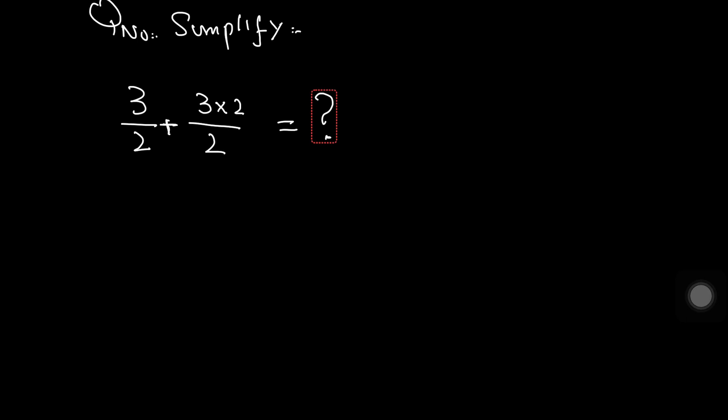Hi, welcome to JWR Academy. Today we are discussing the example 3 upon 2 plus 3 multiplied by 2 divided by 2.